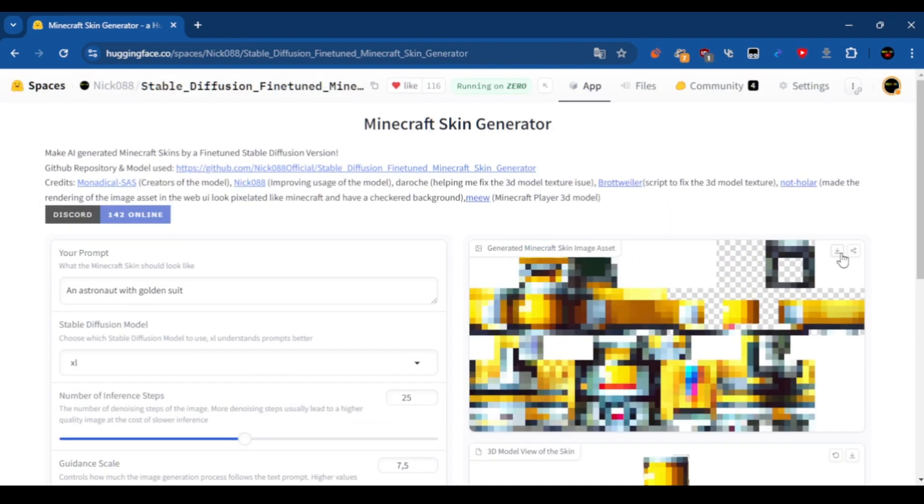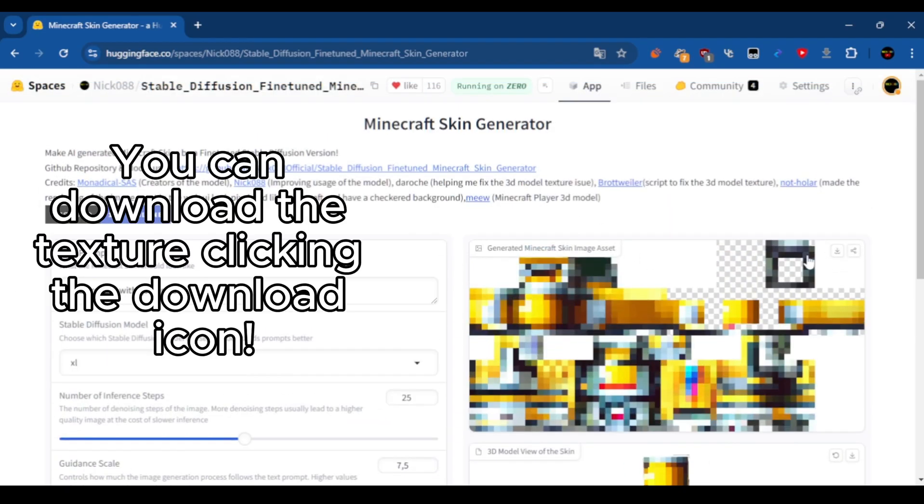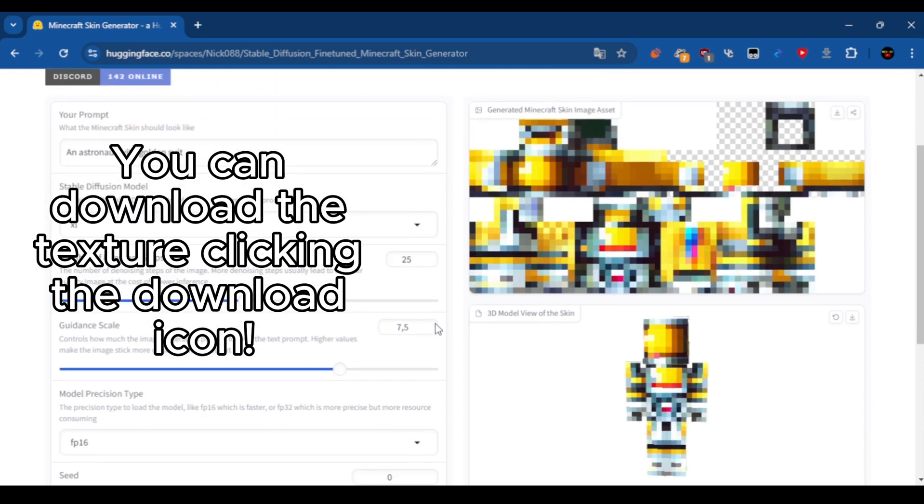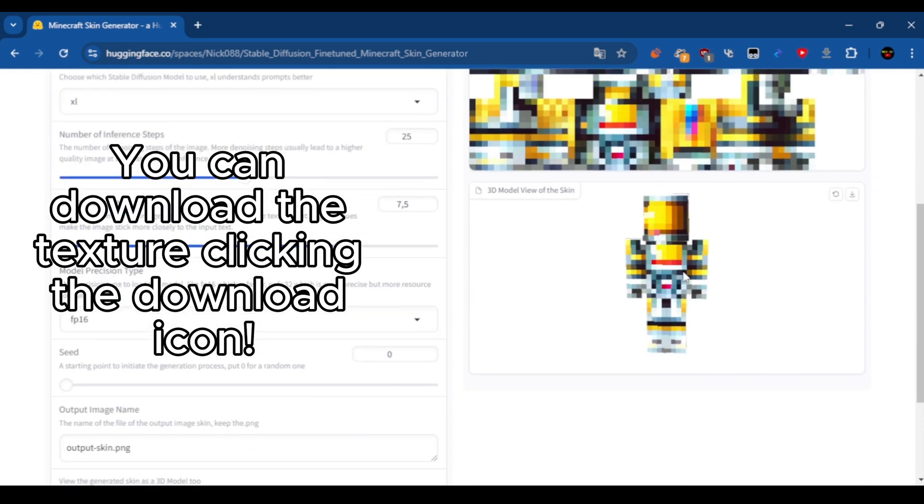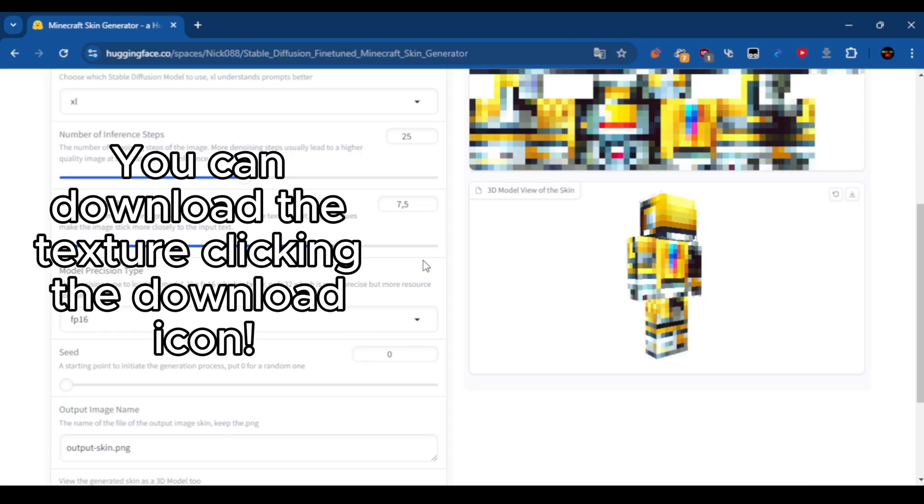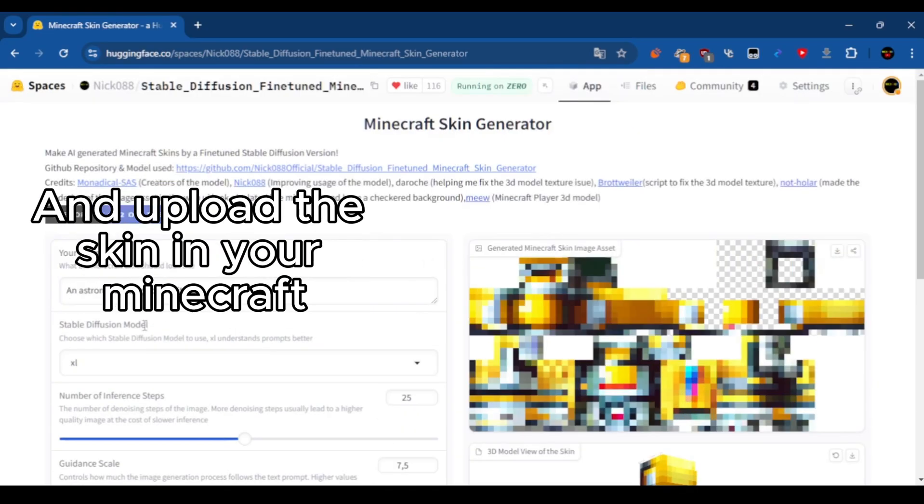You can see the texture.png and a 3D preview of it in-game. You can download the texture by clicking the download icon and upload the skin in your Minecraft.